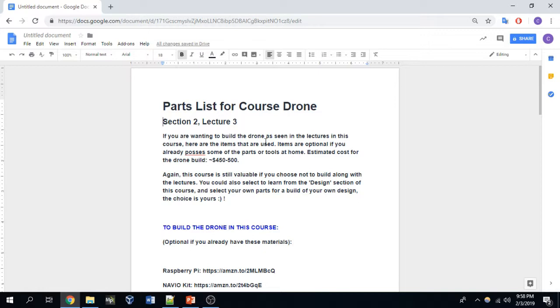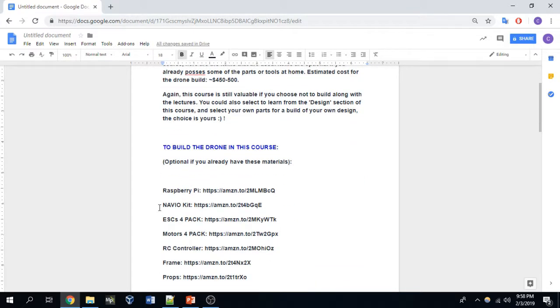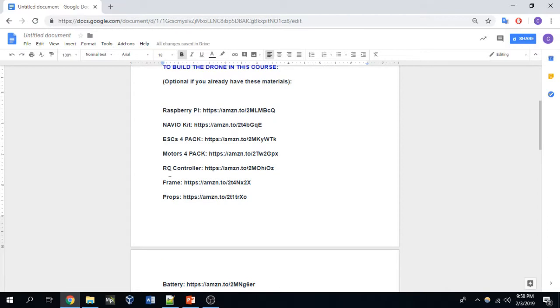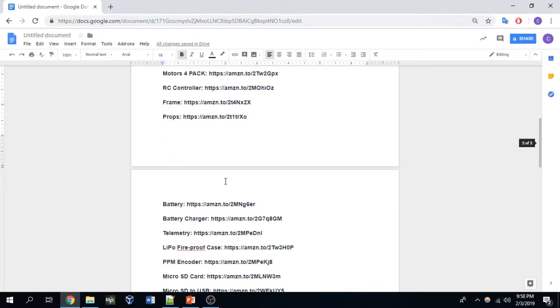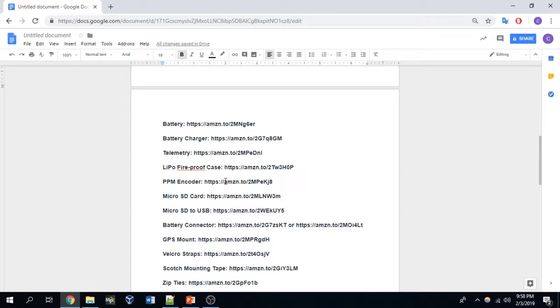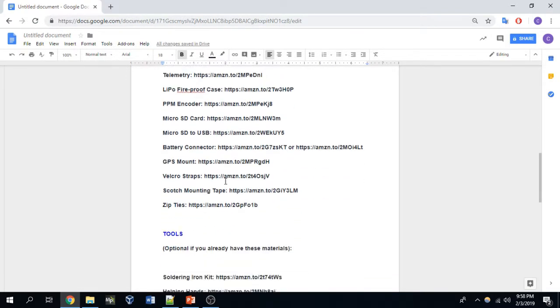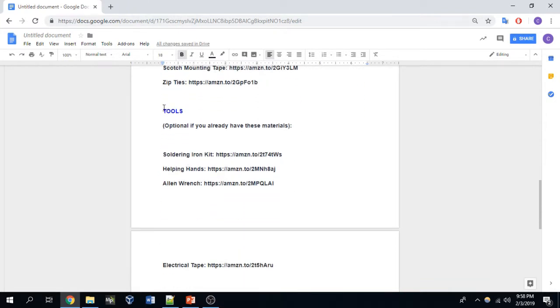The second method is where you want to build a drone and you want to have material that will teach you how to build a drone, but you don't want to necessarily build the drone that I am building in this course. If that is the case, then you will find the parts to build your own drone by referencing the design section of this course, which teaches you how to build drones.